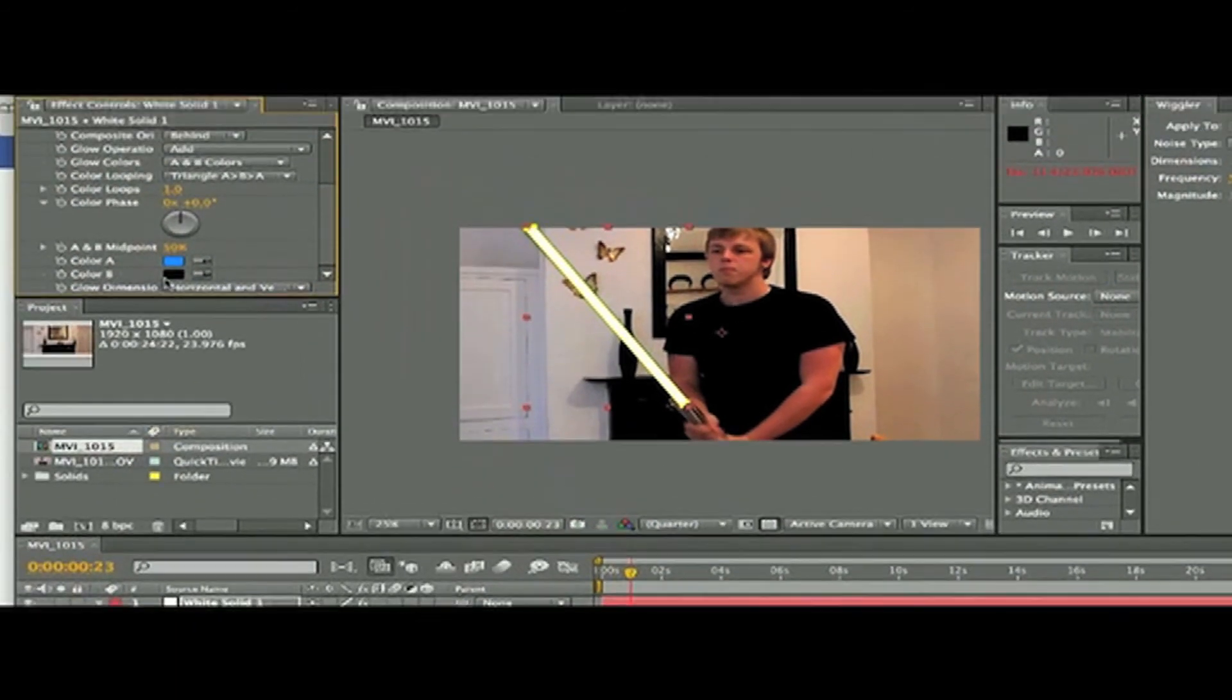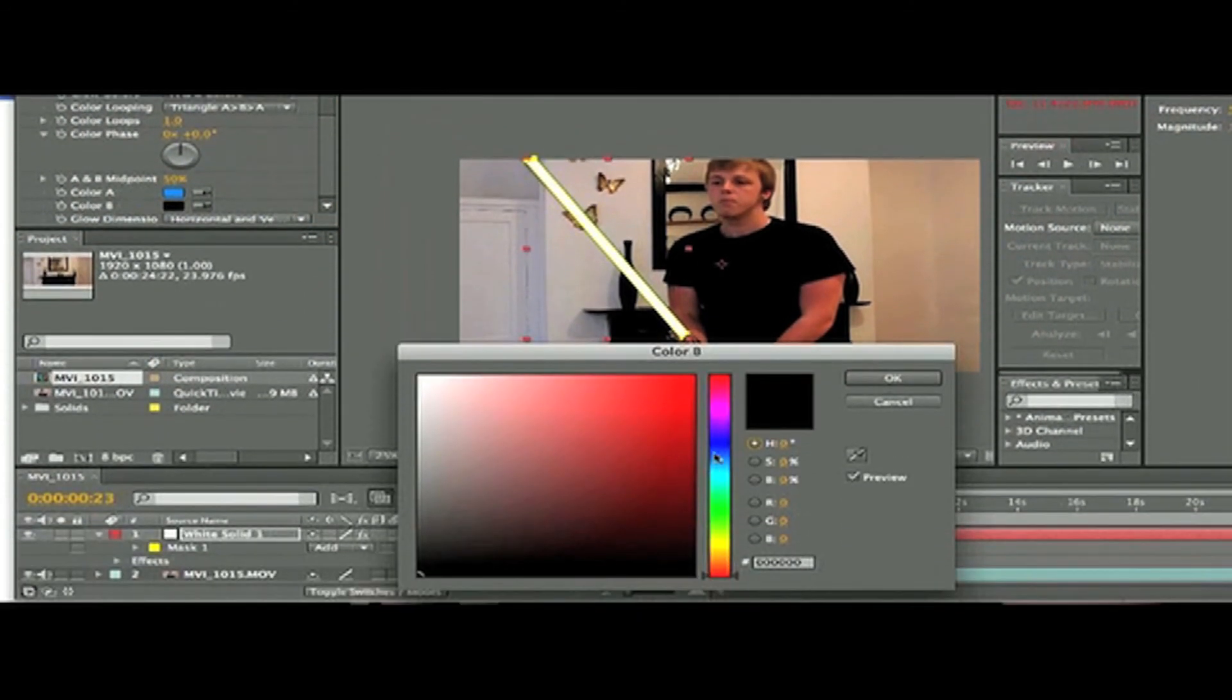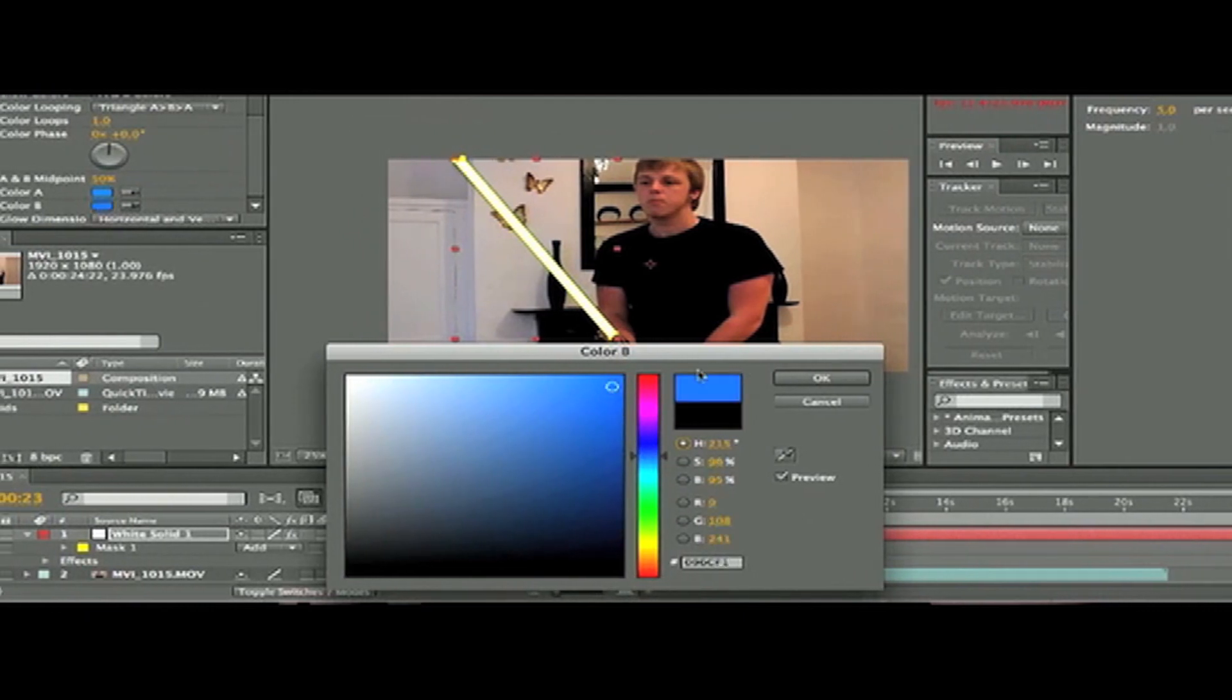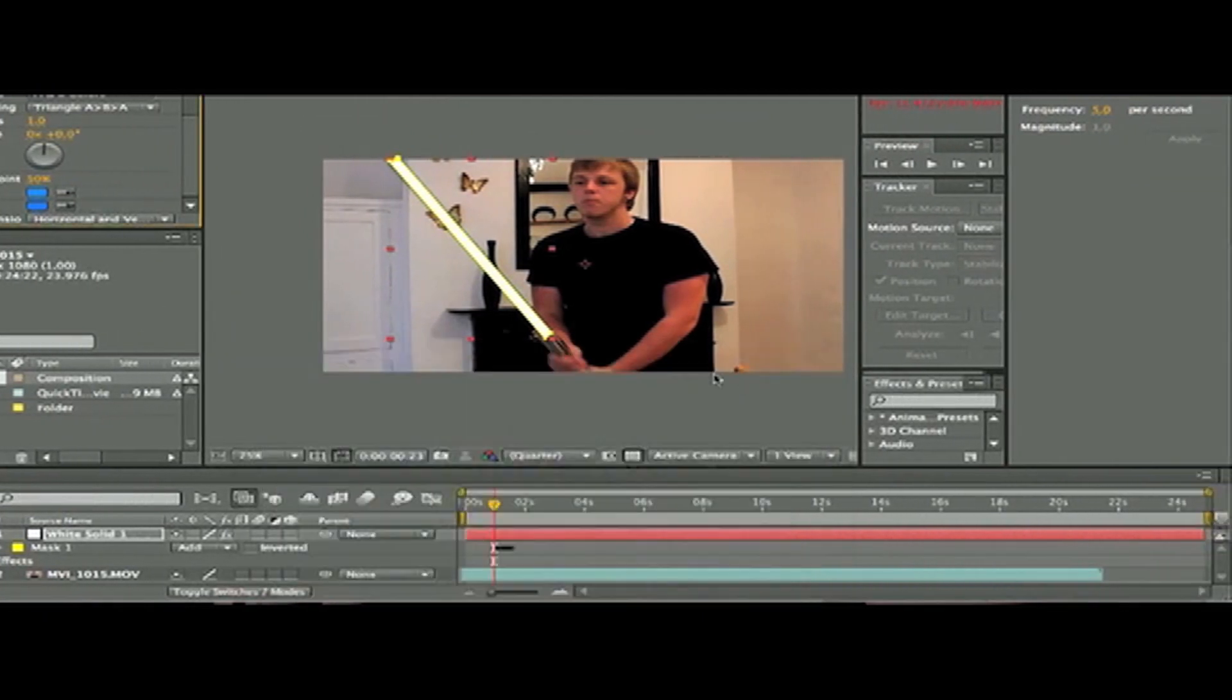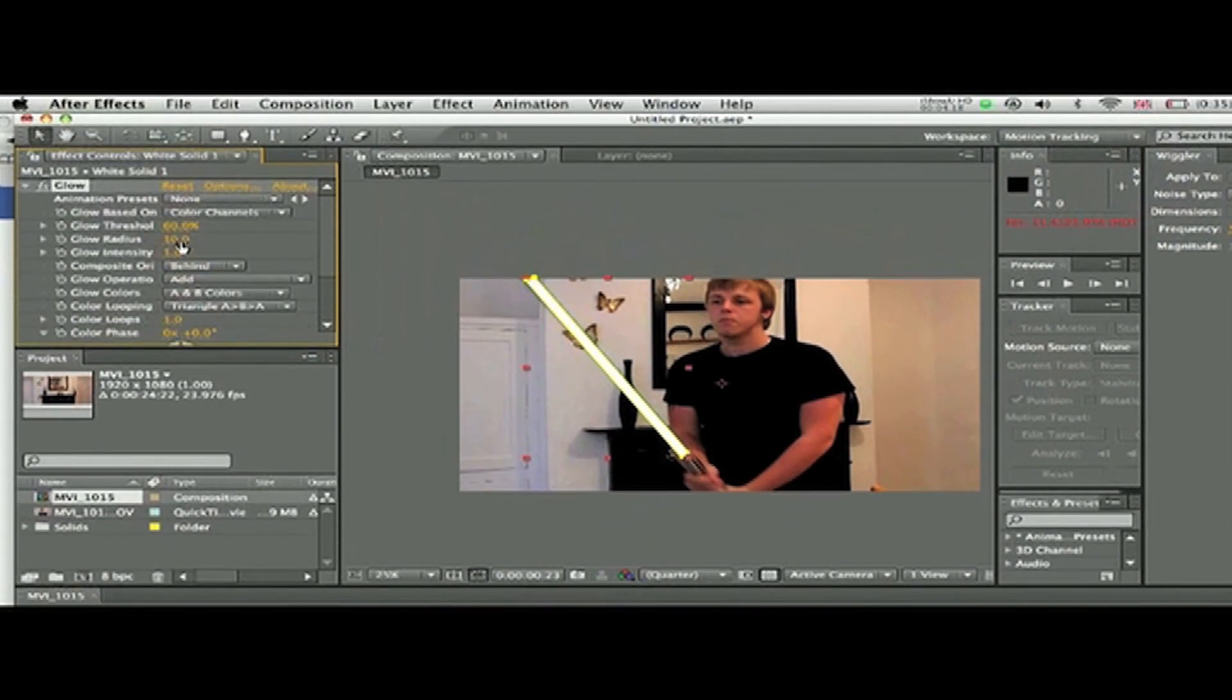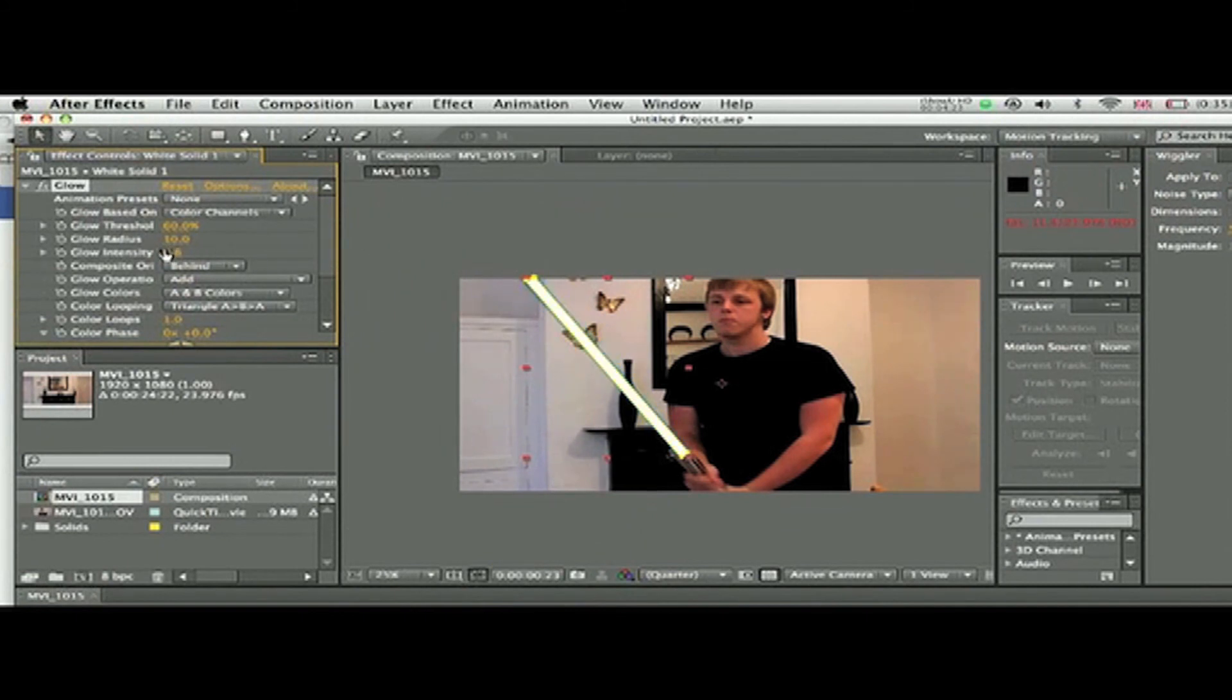If you want to do a changing color lightsaber like I did at the start of this video, then you just keyframe these colors. Mess around with glow intensity, radius, and threshold until you're happy that it looks like a lightsaber.